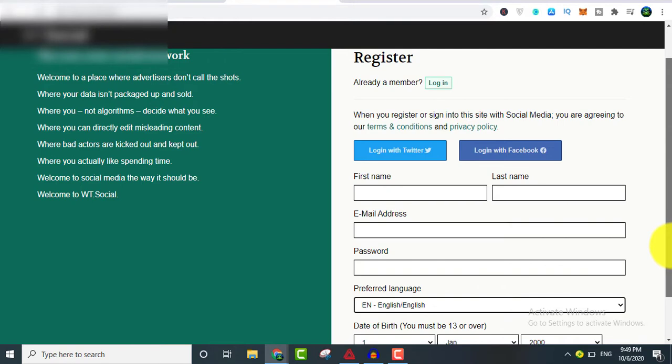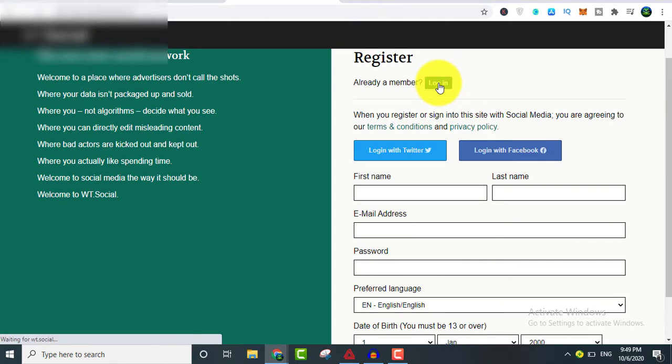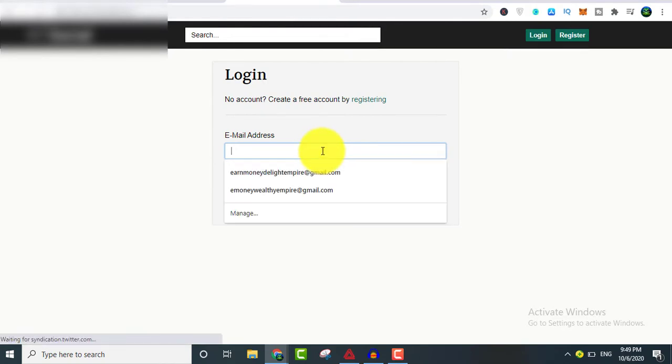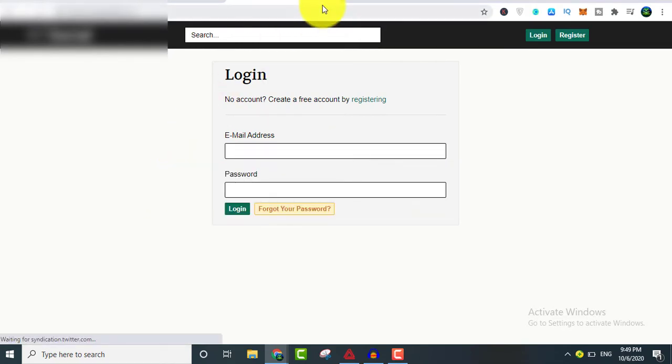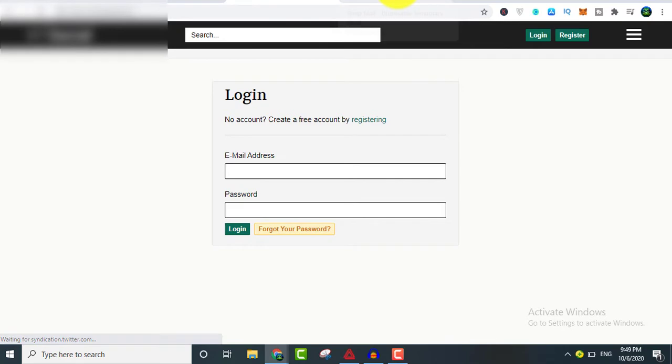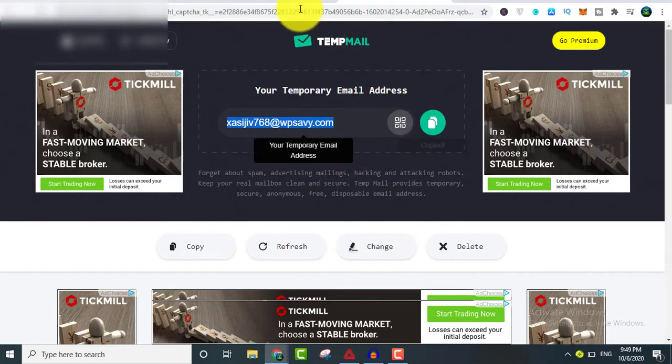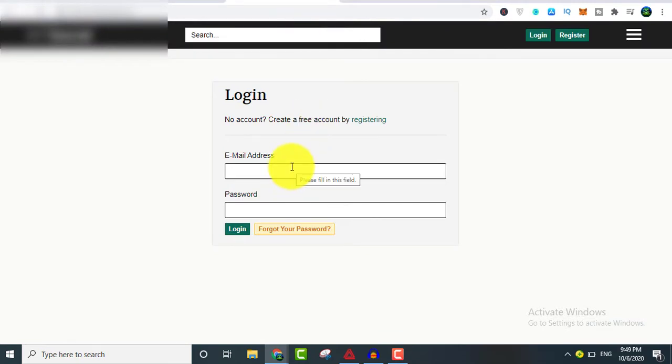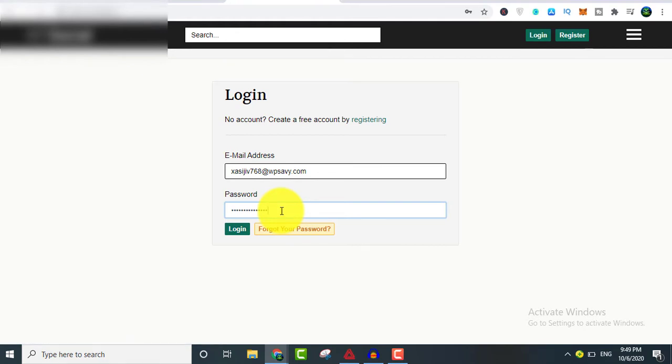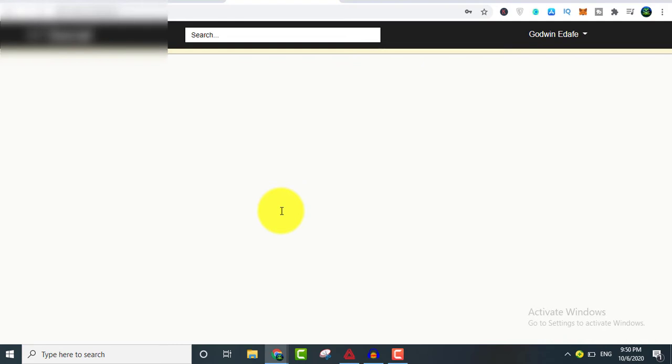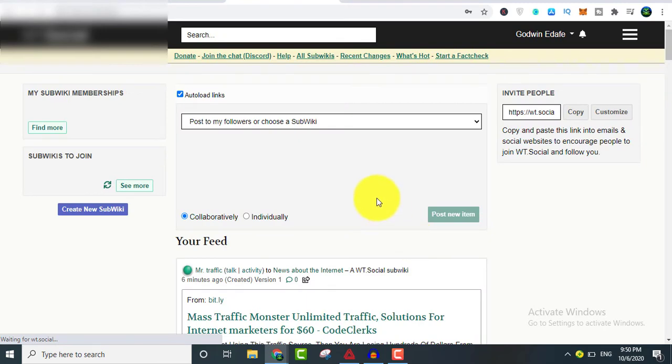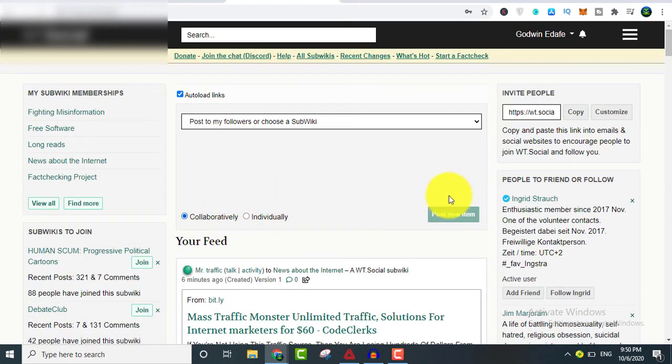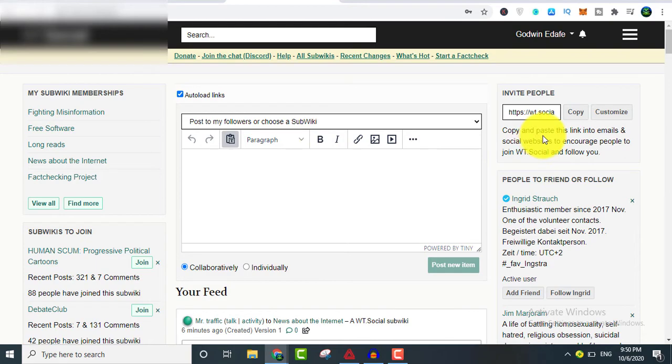I already have an account so I'm going to log in right now. This method is going to help you to really generate some money online if you are a complete beginner. Let me log in. Basically with this new network you can be able to get a lot of traffic to your links. I'm going to be showing you how in a moment. This is exactly what you can do.